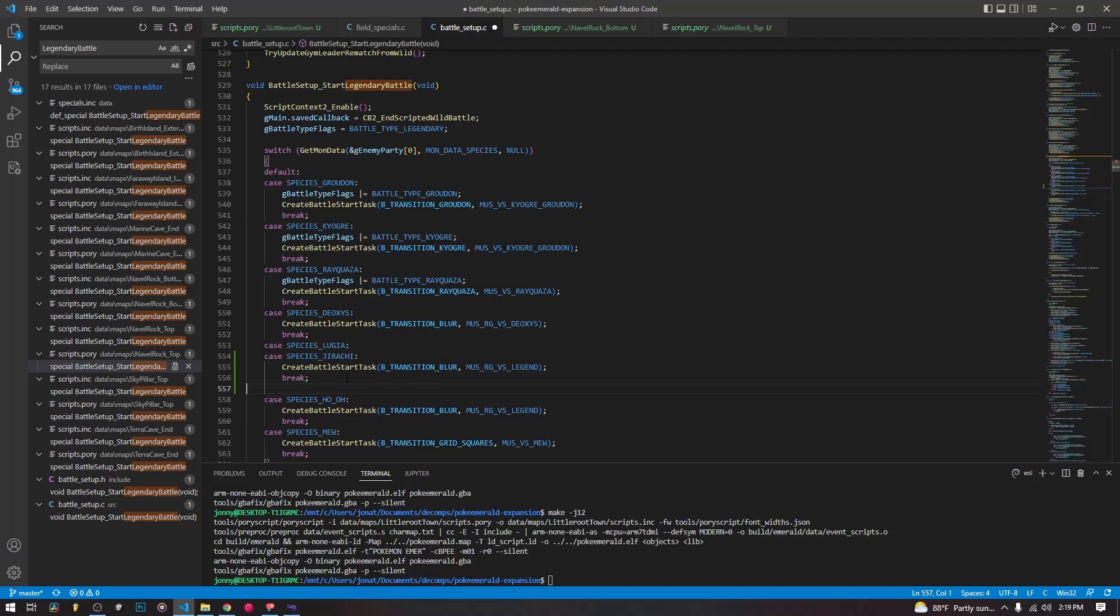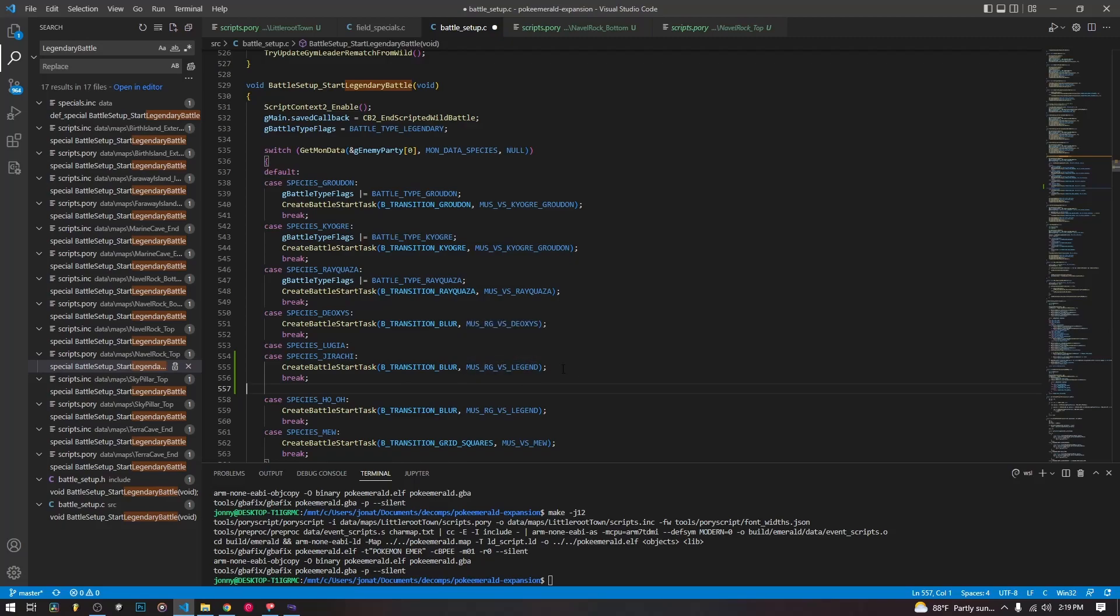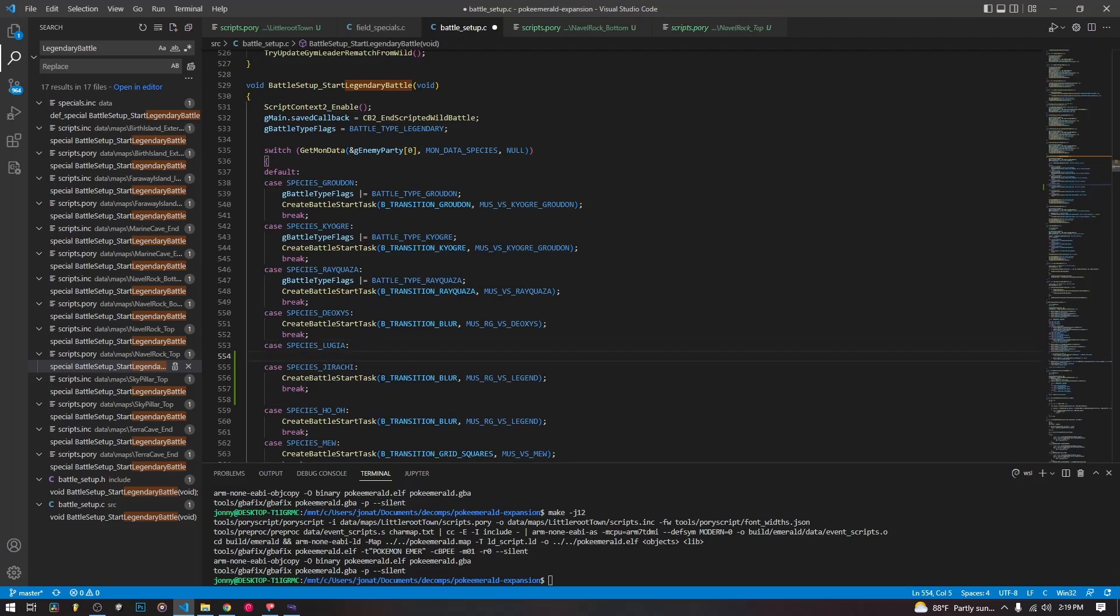And we can use just this regular versus legendary music if we want. You can use any music, you could use the Kyogre, Groudon music if you wanted. And then we can now have a battle setup for Jirachi. It doesn't have anything special.